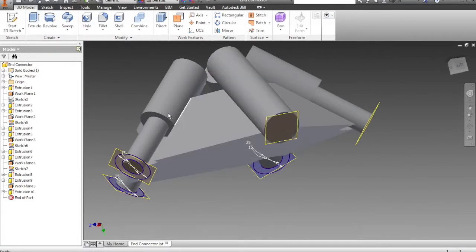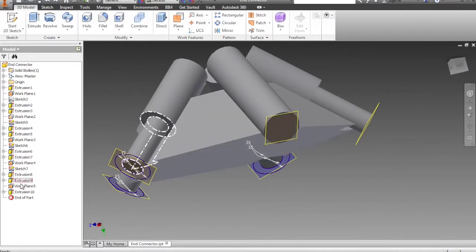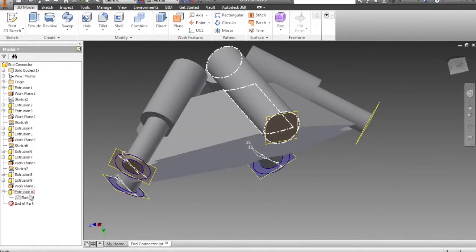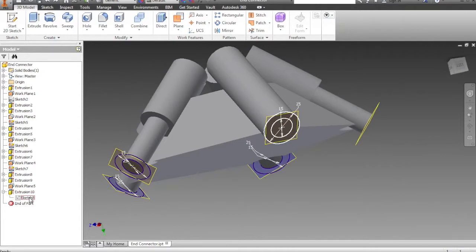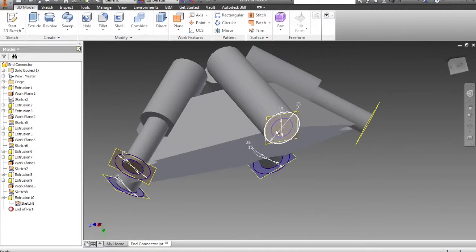The next thing to do is to create this section that's been cut away. To do that, we go down to the extrusion which you've just made. You then share the sketch and this allows us to share the same geometry.